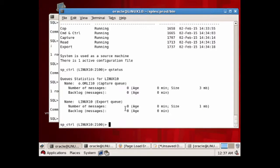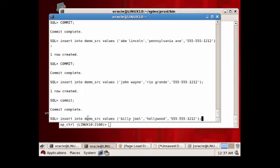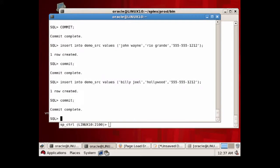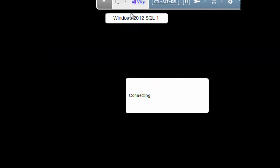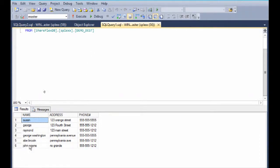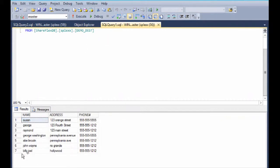Now let's go ahead and insert a row into the Oracle database. We're going to insert this row, Billy Joel. Go ahead and commit that. And now let's go to the target, SQL Server, and we'll go ahead and see that that row appears. We'll go ahead and refresh into that SharePlex DB SQL Server database, the demo desk table. We go ahead and execute that query, and now we can see there's the Billy Joel row in the table.